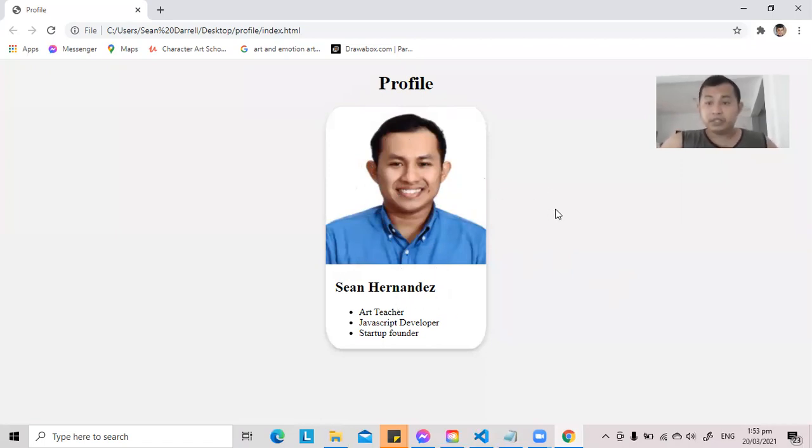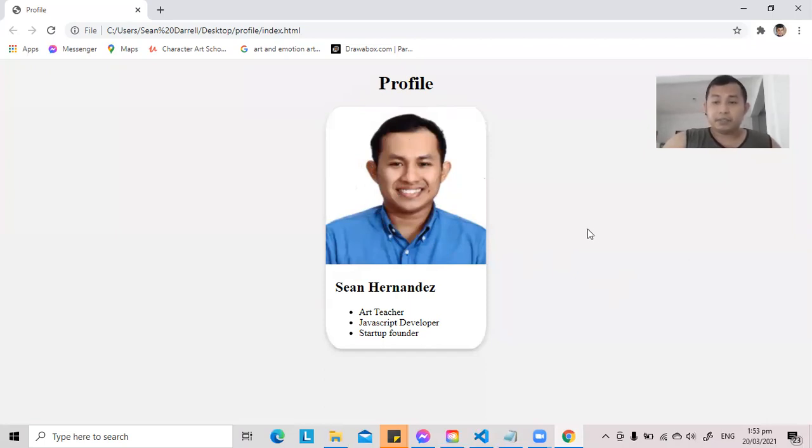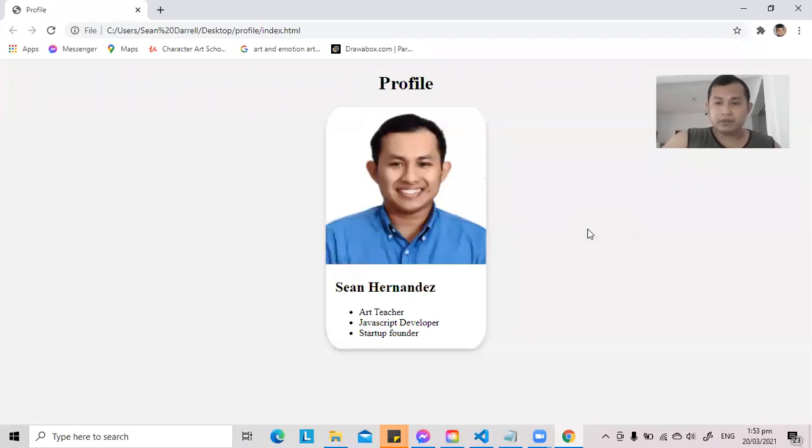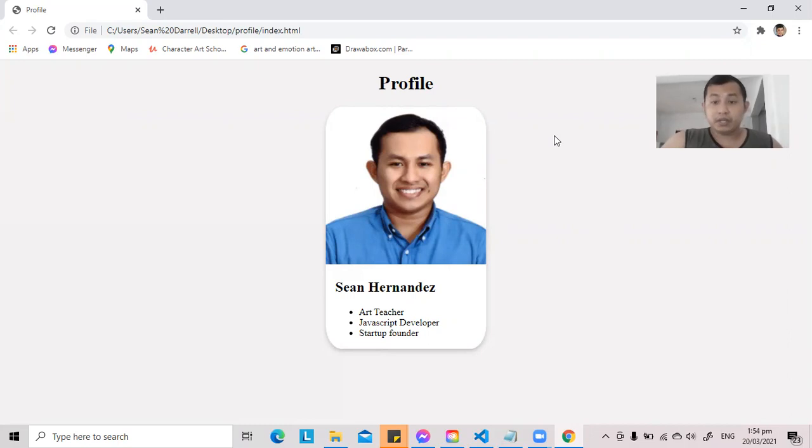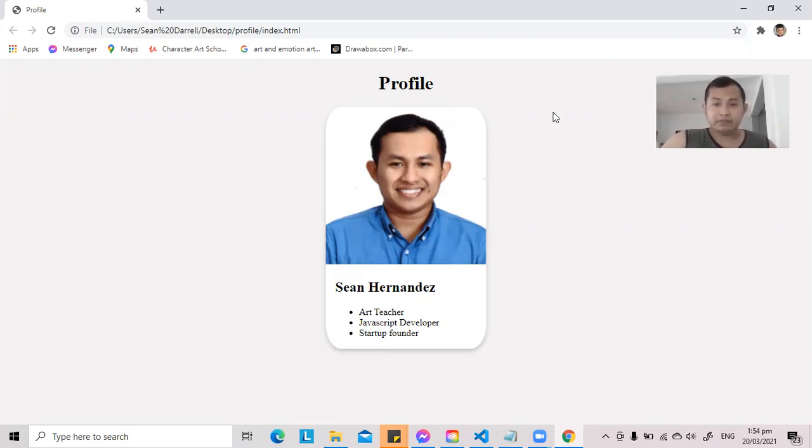And today we're going to continue on this webpage. By the way, I would like to tell you that I'm using Google Chrome right now on my laptop, and there's a feature on it that lets you view your webpage on its mobile view. So I will demonstrate it to you for you to understand.